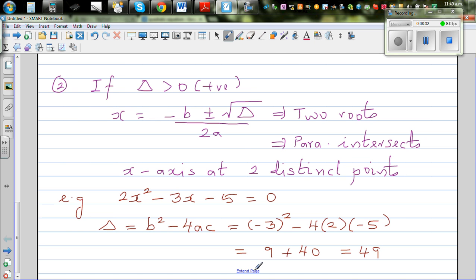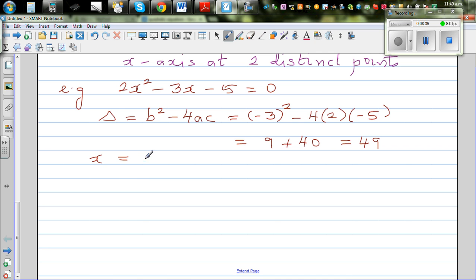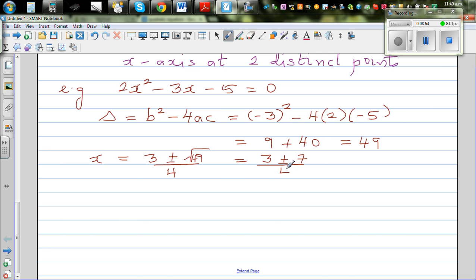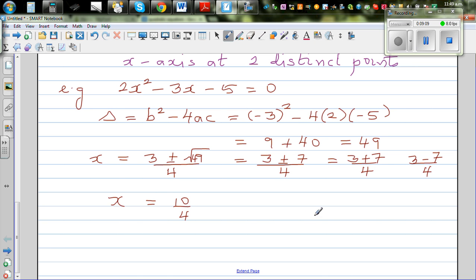Delta is 49. So x = (3+7)/4 = 10/4 = 2.5, or x = (3-7)/4 = -4/4 = -1. The two roots are x = 2.5 and x = -1.